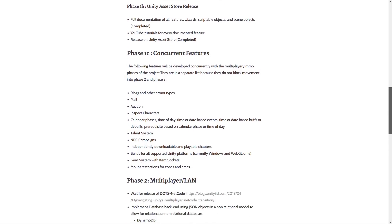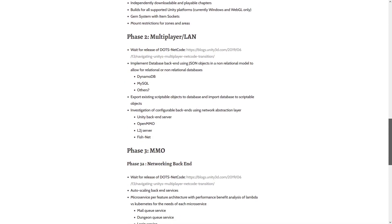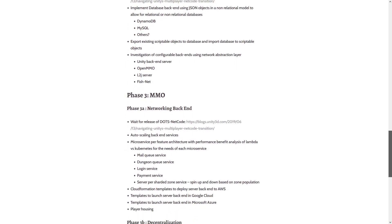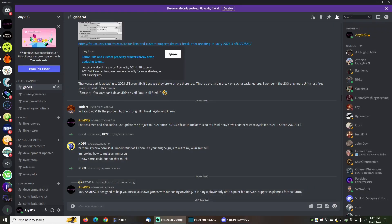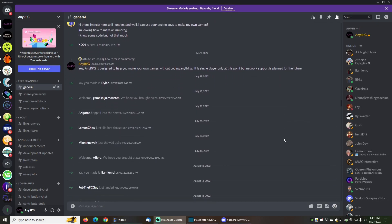In order to achieve the project goal of becoming a fully-fledged MMO engine, AnyRPG needs to grow. The project needs more users and more contributors.